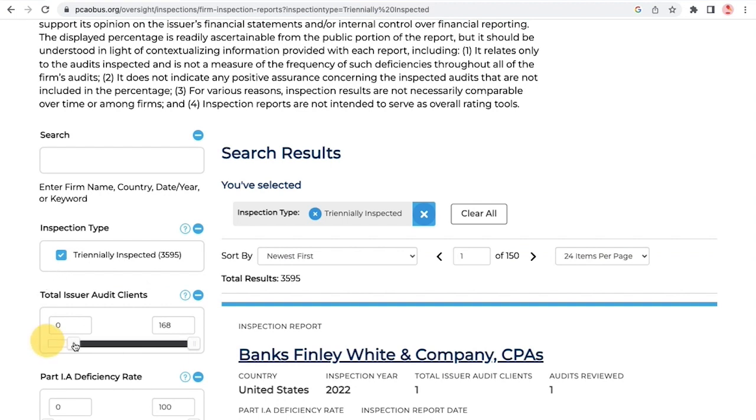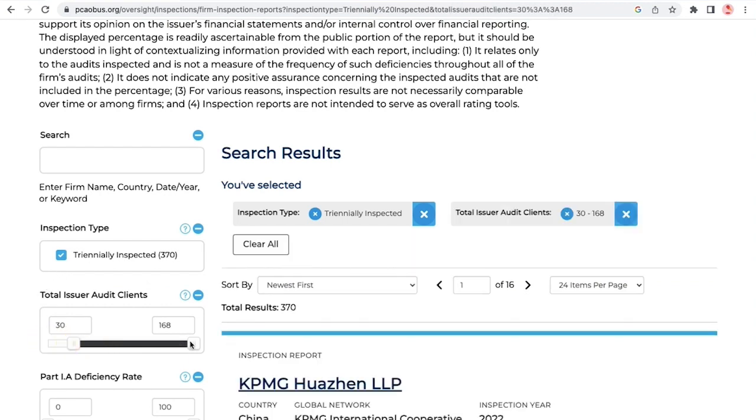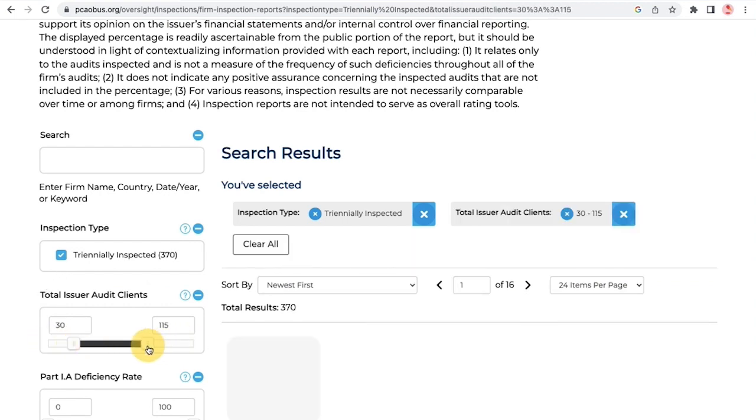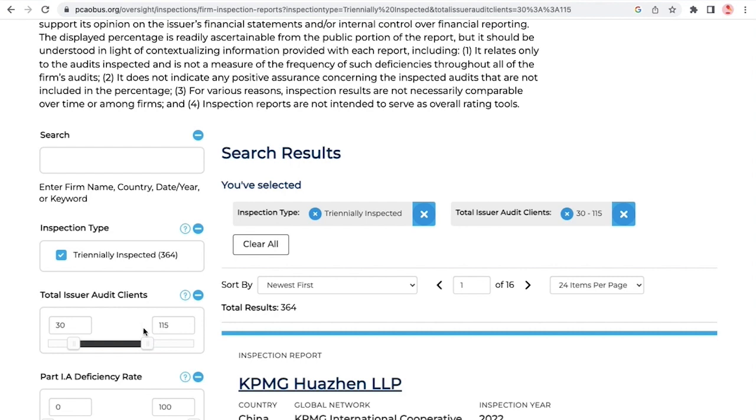When you select tri-annually inspected, an additional filter appears for total issuer audit clients.